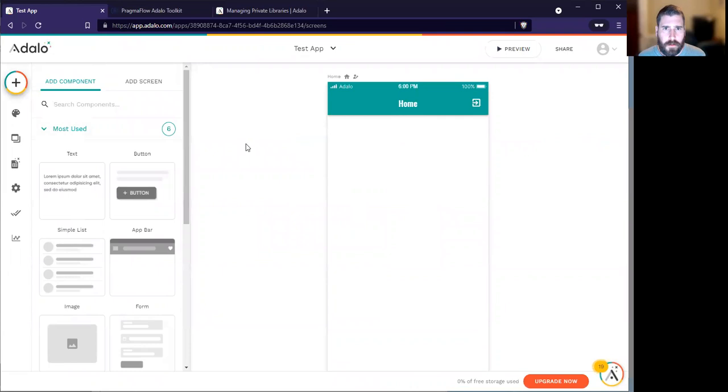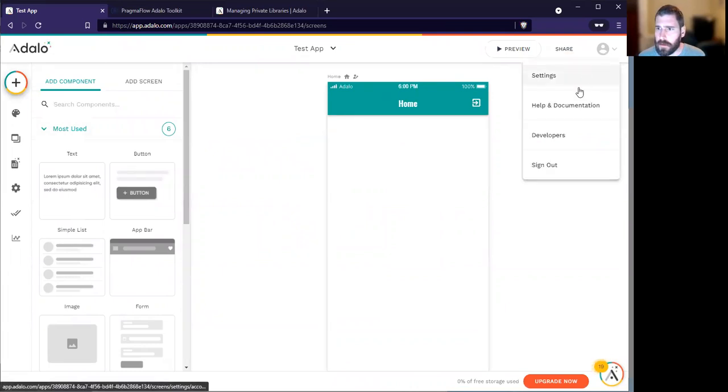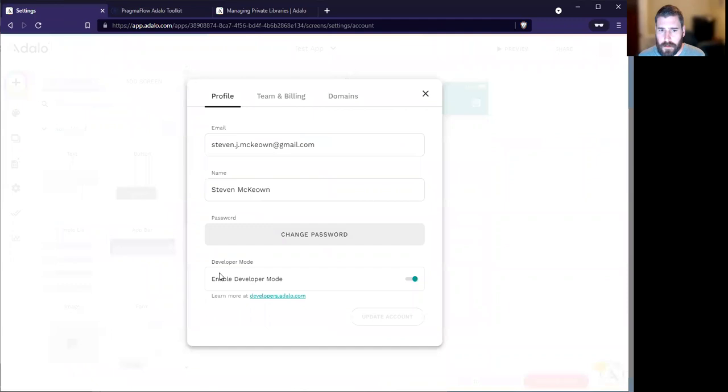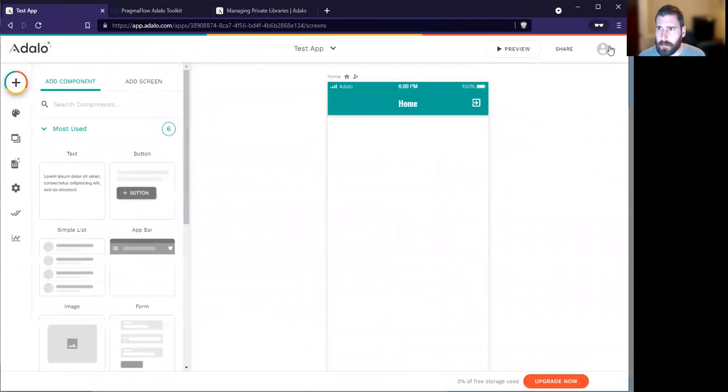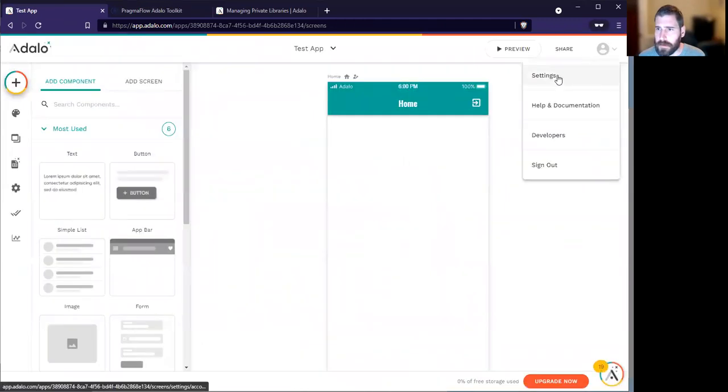So now when you're in your app.Adalo, you're going to go... First, if you haven't done it already, you want to enable developer mode from the settings. Once you do that, you'll have the developer tab.